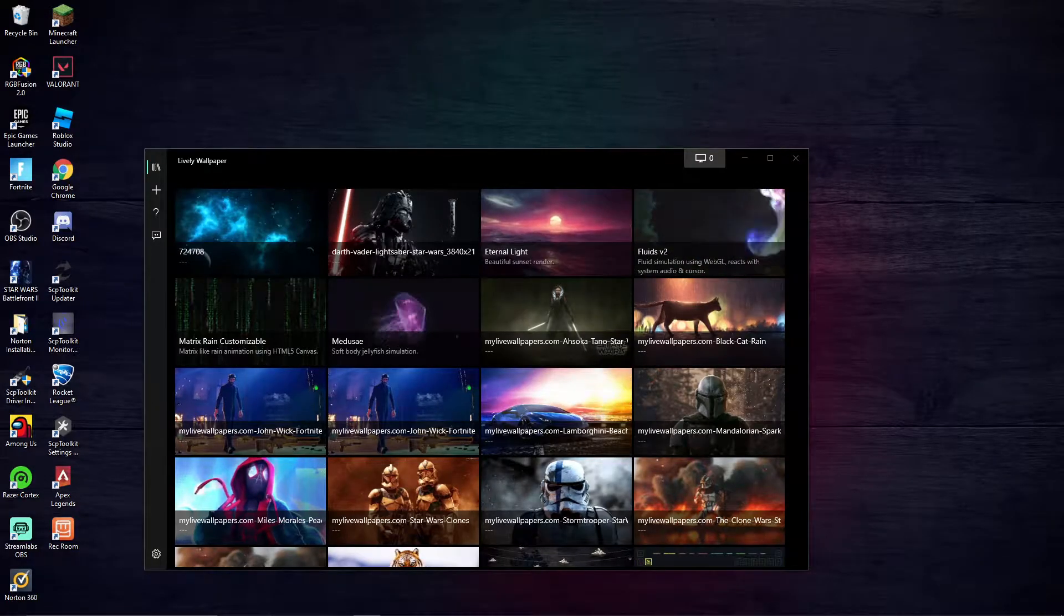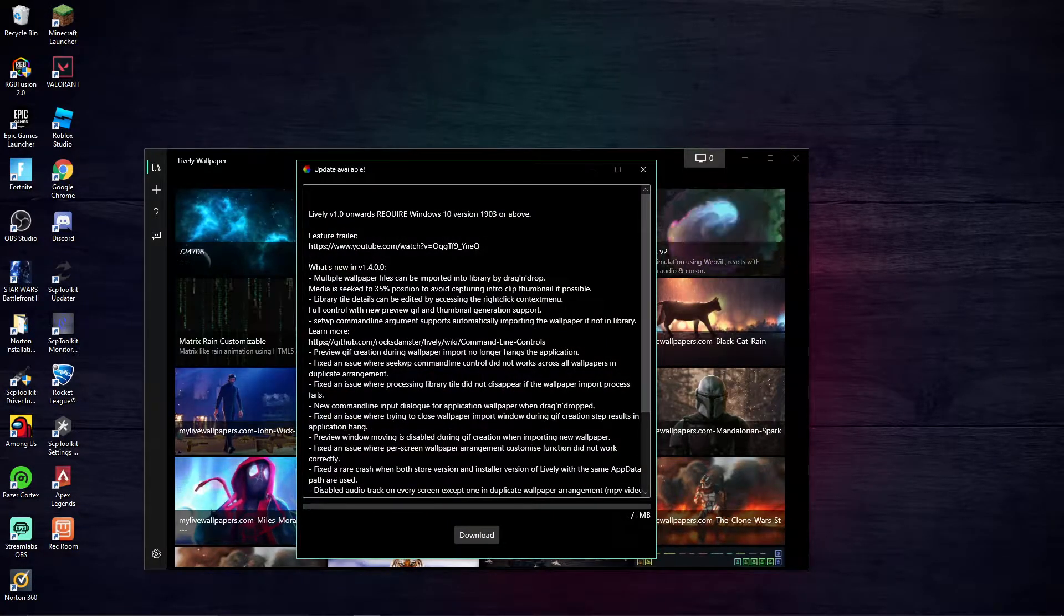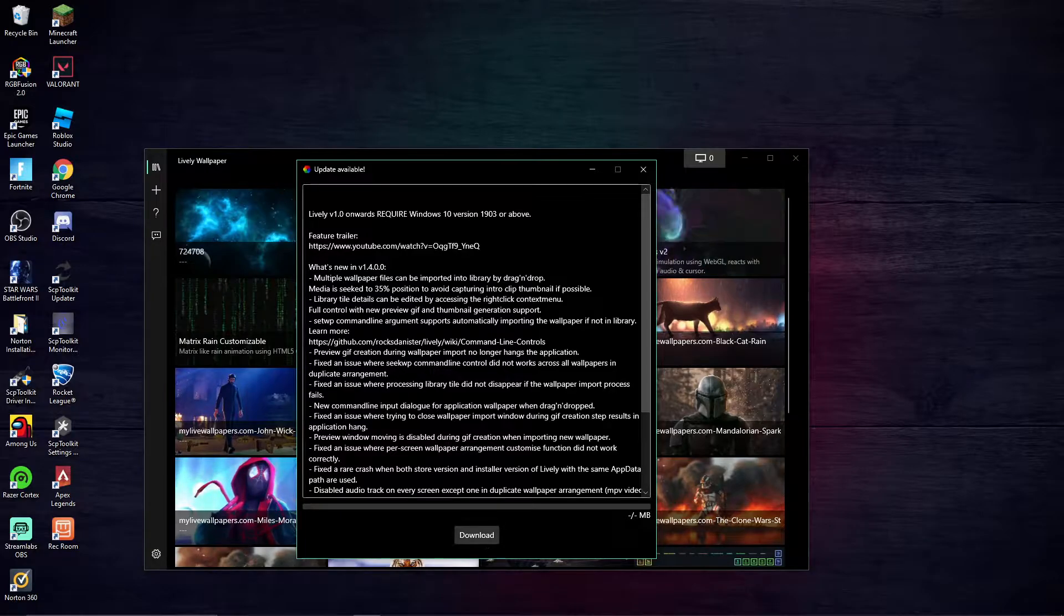Hey guys, what is up today? I will be showing you guys how to get animated wallpapers actually.